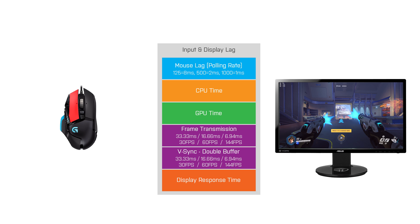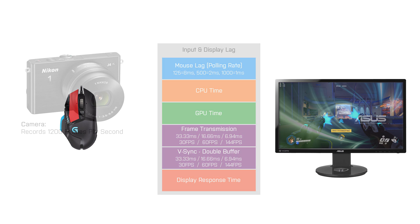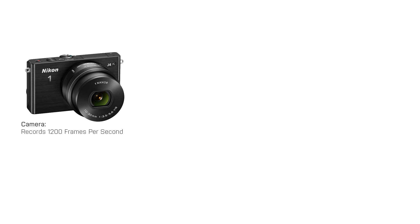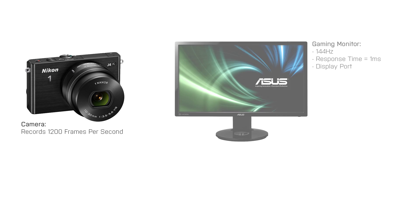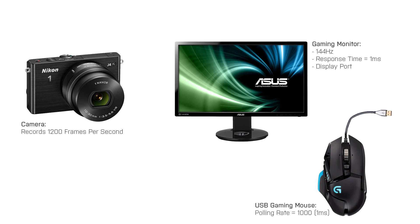Now how do you measure it? The guys from blurbusters.com came up with a pretty nice method. What we need is a high speed camera, where mine can record 1200 frames per second. And then we need a gaming monitor which has a high refresh rate and a low response time, as well as a USB gaming mouse which provides a polling rate of at least 1000.